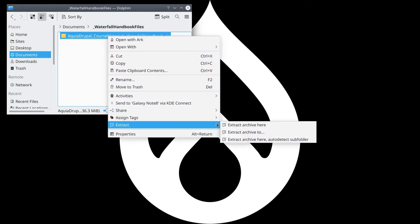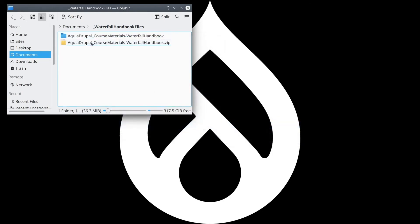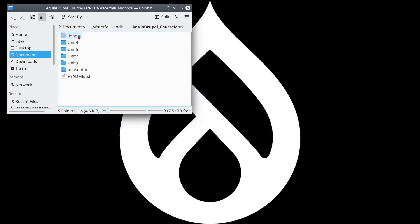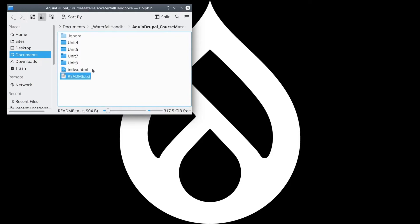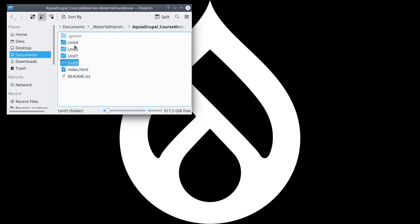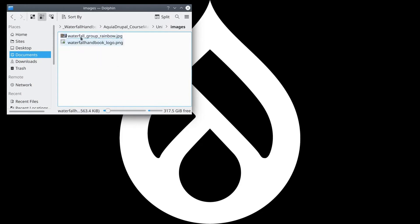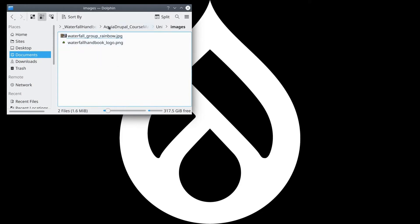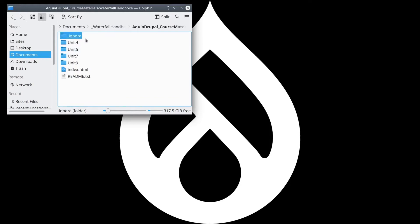Unzip the collection and you'll get five more folders, an index.html file, and a readme.txt file. The Unit 4, 5, 7, and 9 folders will contain the images to upload into Drupal when appropriate. You can ignore the .ignore folder, as it contains CSS and logos used on the asset directory itself.